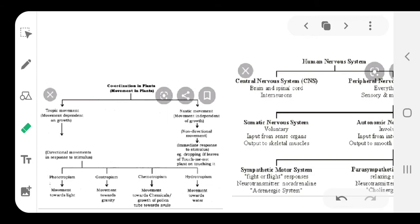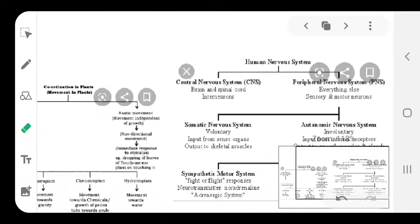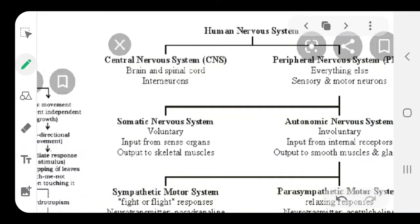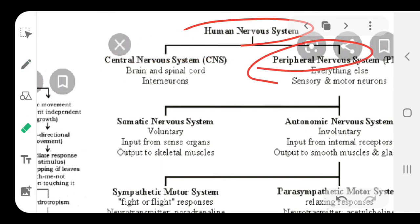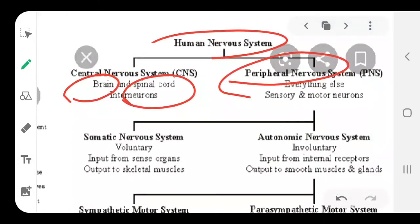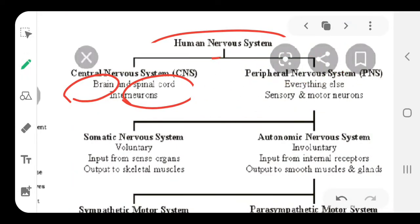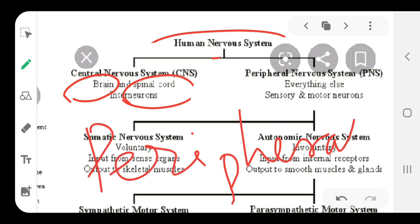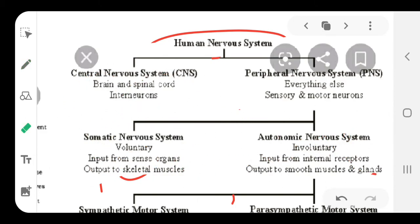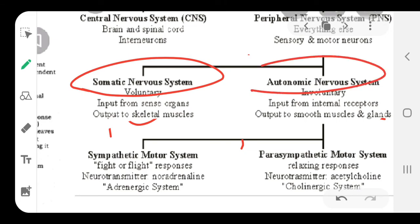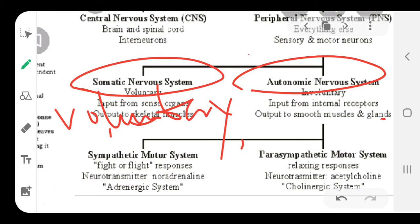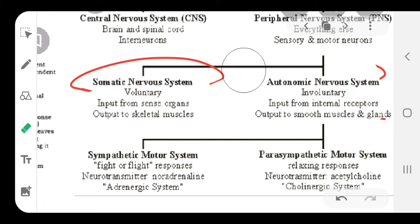Before we move into the other part of the chapter, there are two flowcharts you have to learn by heart. In human beings, the nervous system has two parts: CNS and PNS. The CNS means central nervous system, which consists of brain and spinal cord. Second is PNS, which means peripheral nervous system. This peripheral nervous system is further divided into two parts: somatic nervous system and autonomic nervous system. The autonomic nervous system has two parts: sympathetic nervous system and parasympathetic nervous system. Please learn these names because we will use them in the coming videos.